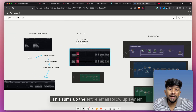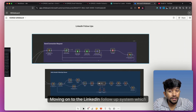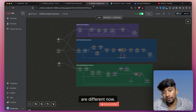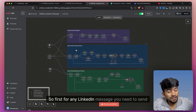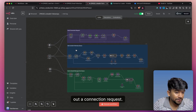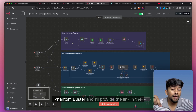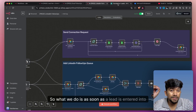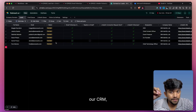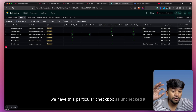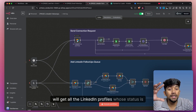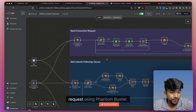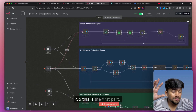This sums up the entire email follow-up system. Moving on to the LinkedIn follow-up system, which is again divided into three parts. For any LinkedIn message, you first need to send out a connection request. For the LinkedIn connection request, we are using PhantomBuster — I'll provide the link in the description. As soon as a lead is entered into our CRM, this particular checkbox is unchecked. It will get all the LinkedIn profiles whose status is unchecked and send out a connection request using PhantomBuster.